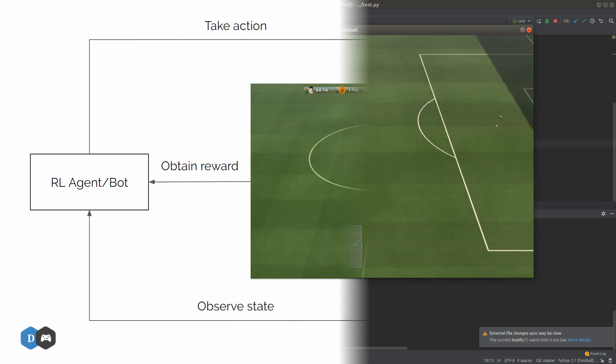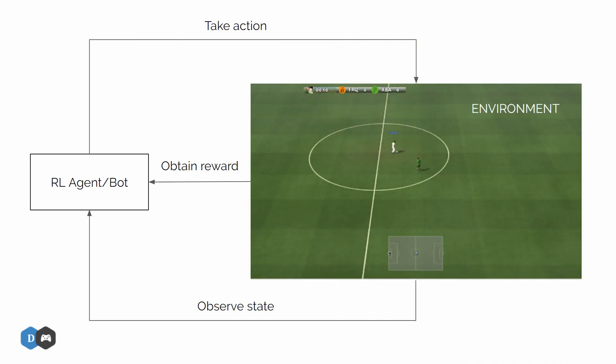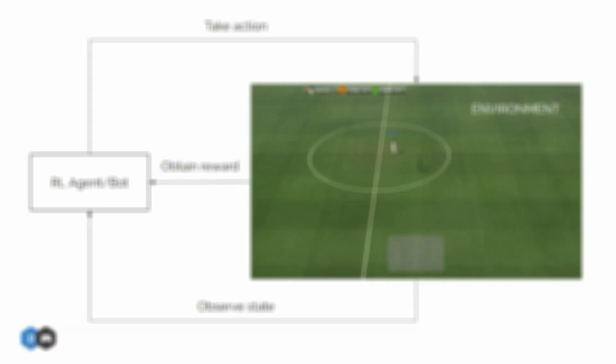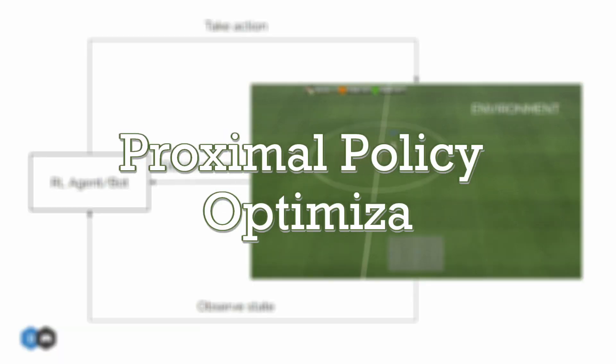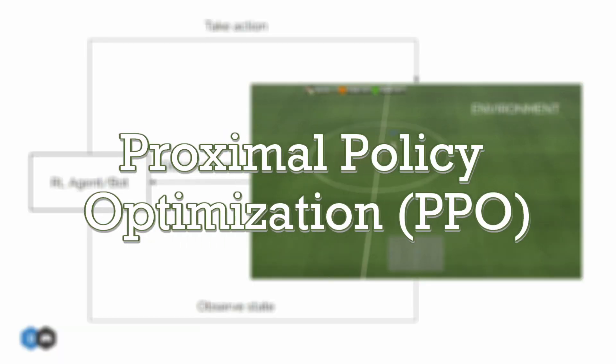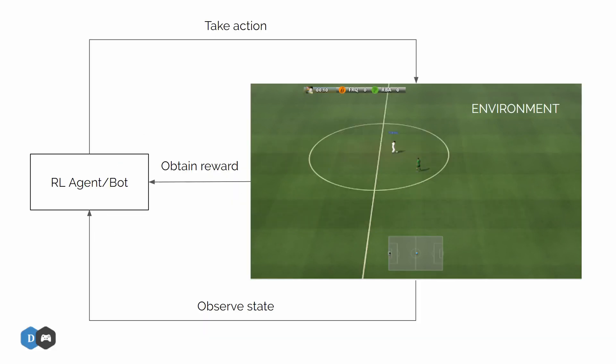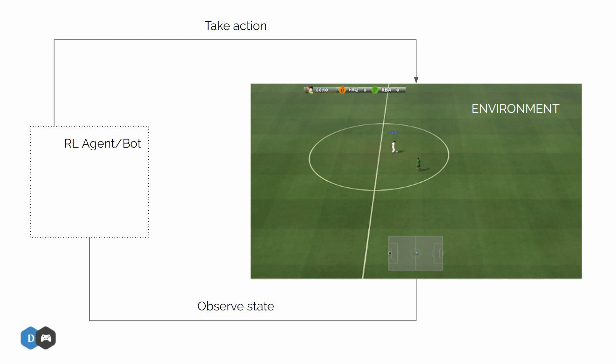So we saw before how a typical reinforcement learning setup works and today we will take a look at a specific type of reinforcement learning algorithm known as proximal policy optimization or PPO. So let's dig a bit into how this agent on the left here is designed under this algorithm.